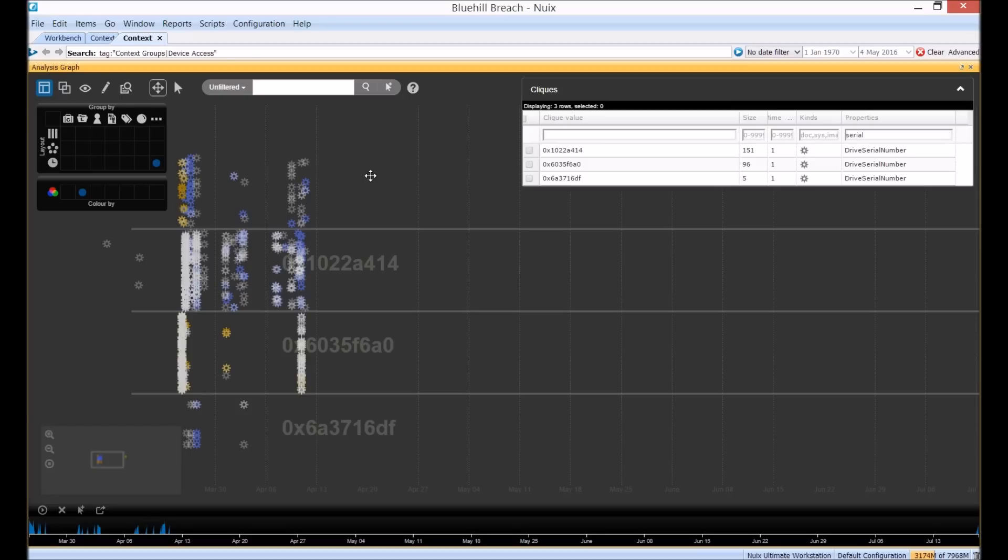So cliques can be a very powerful way to learn about your data and extract new trends in the metadata through simple analysis steps.